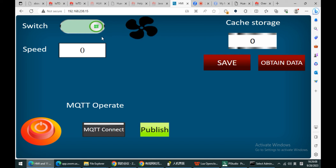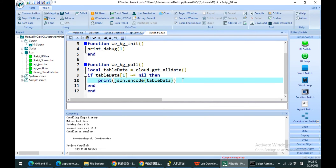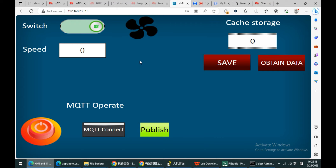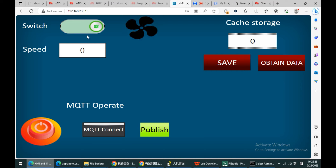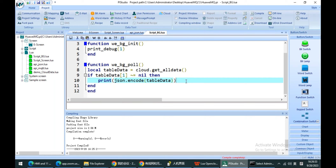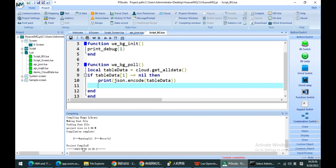So according to this, I don't need to manually use the menu publish button. For example, when a switch value is changed, I can automatically publish this message by calling the publish function.